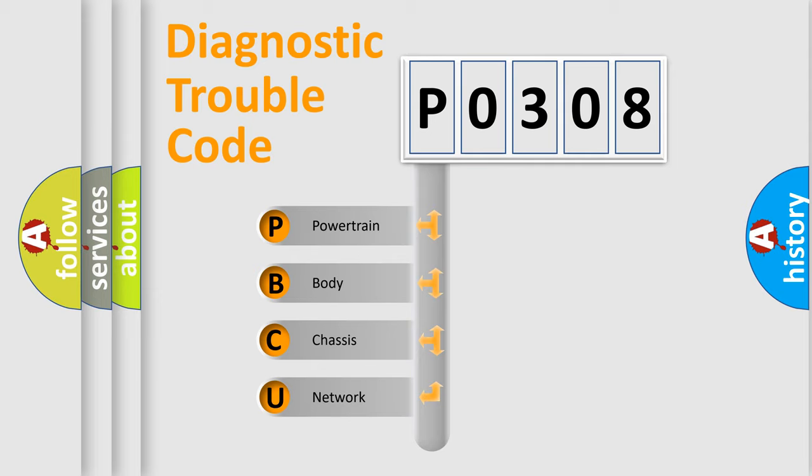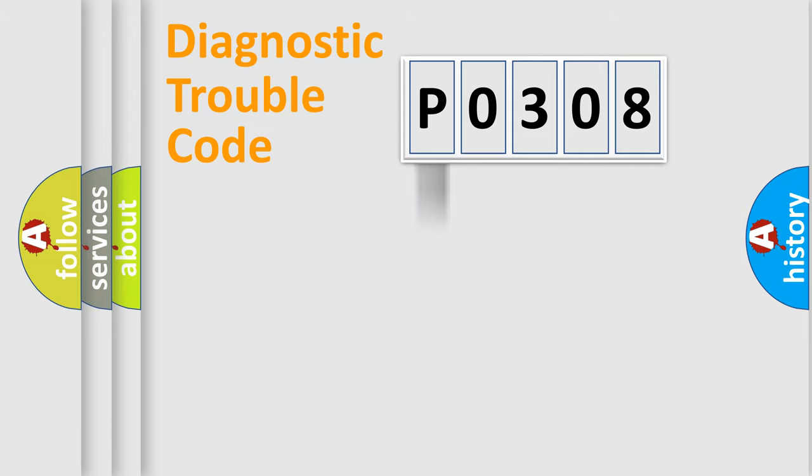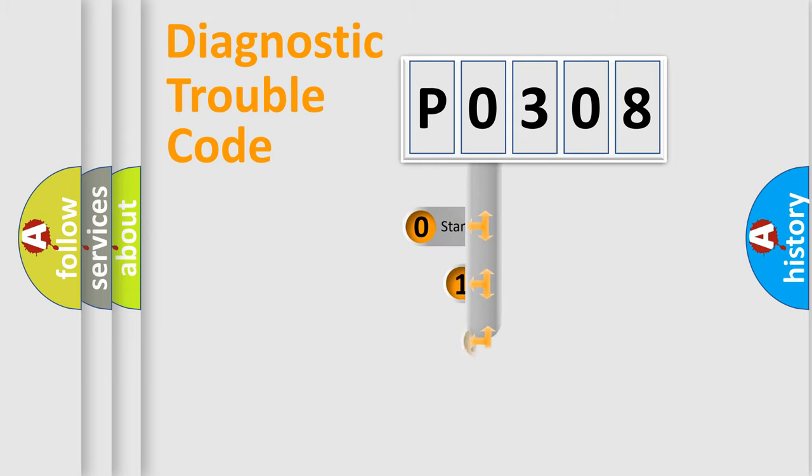We divide the electric system of an automobile into four basic units: Powertrain, Body, Chassis, and Network. This distribution is defined in the first character code.